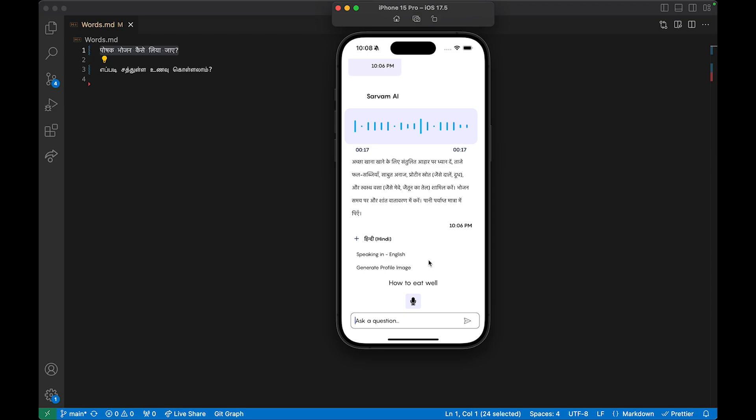This approach is very useful for AI apps that need real-time communication. For example, apps like Character.ai and Replika immediately transcribe what the user has spoken and immediately provide the AI response — that's exactly how this works.